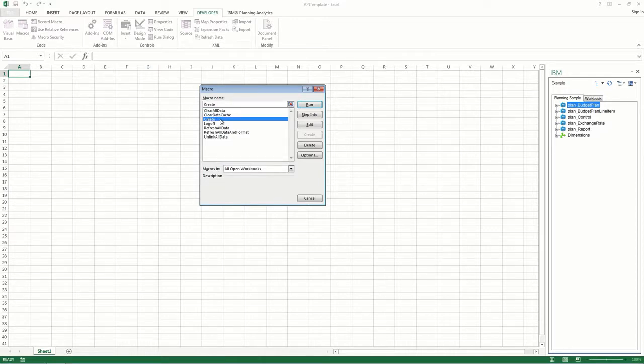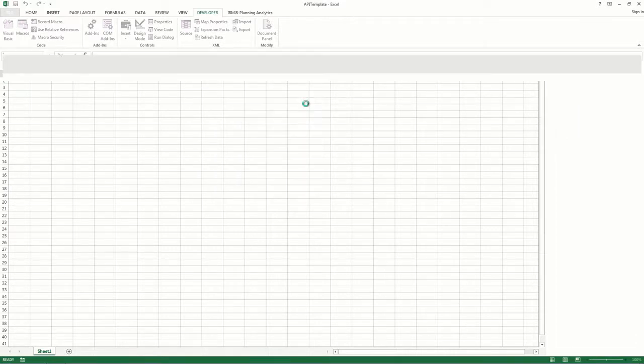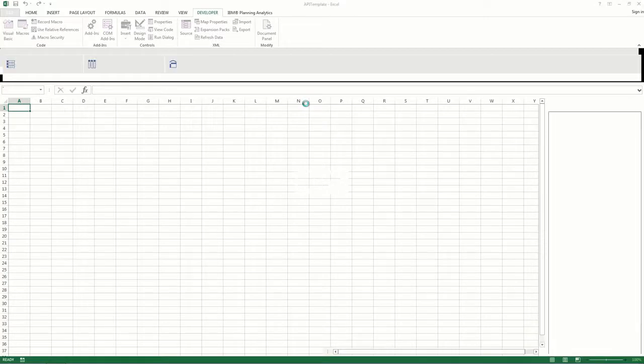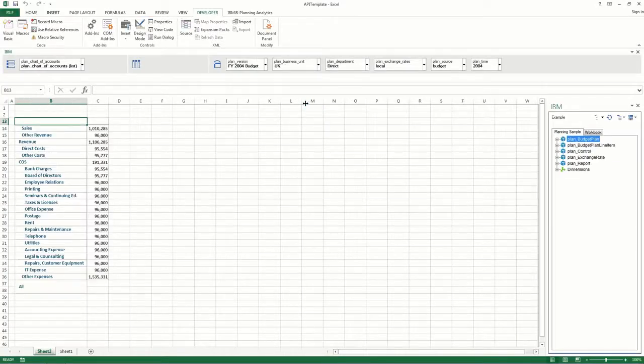Select Create, and then click Run. And as you can see, a new exploration view is created.